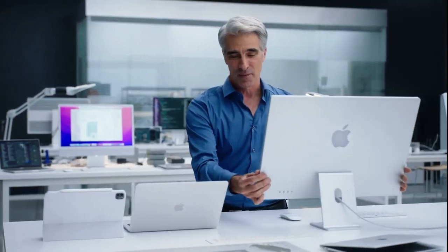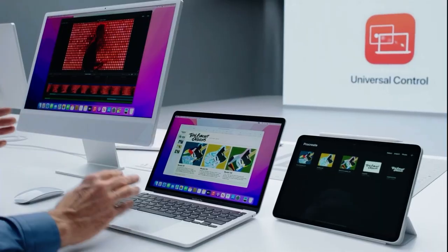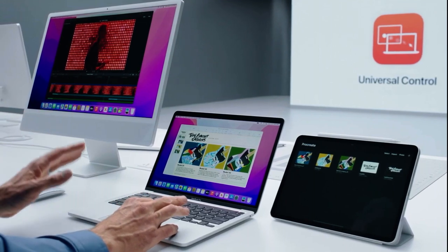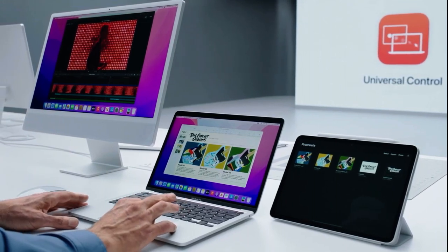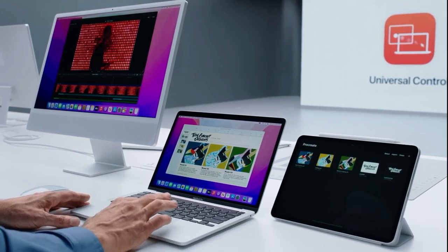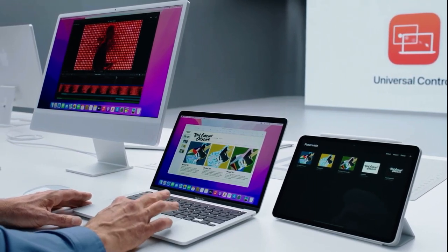For our pros out there, Universal Control works with more than two devices. So let's add this iMac into the mix. Now I can use the trackpad on my MacBook to control my iMac as well. I can also switch to use my iMac's keyboard and mouse.